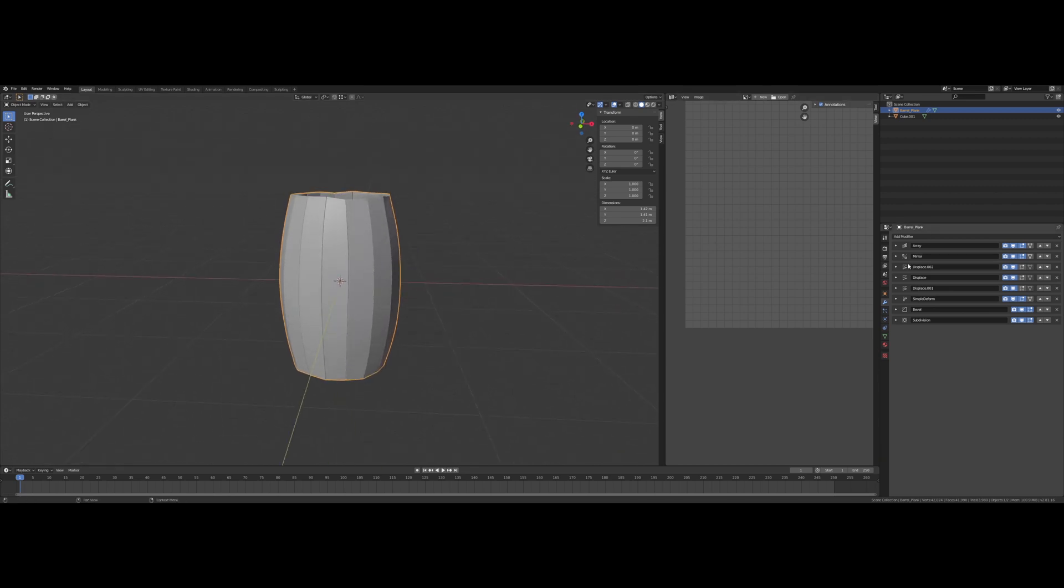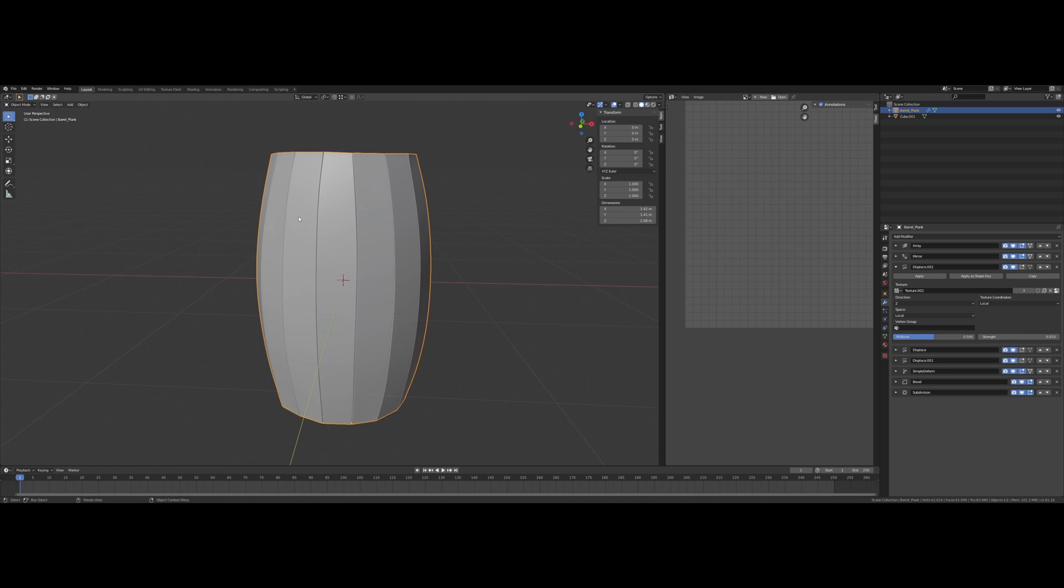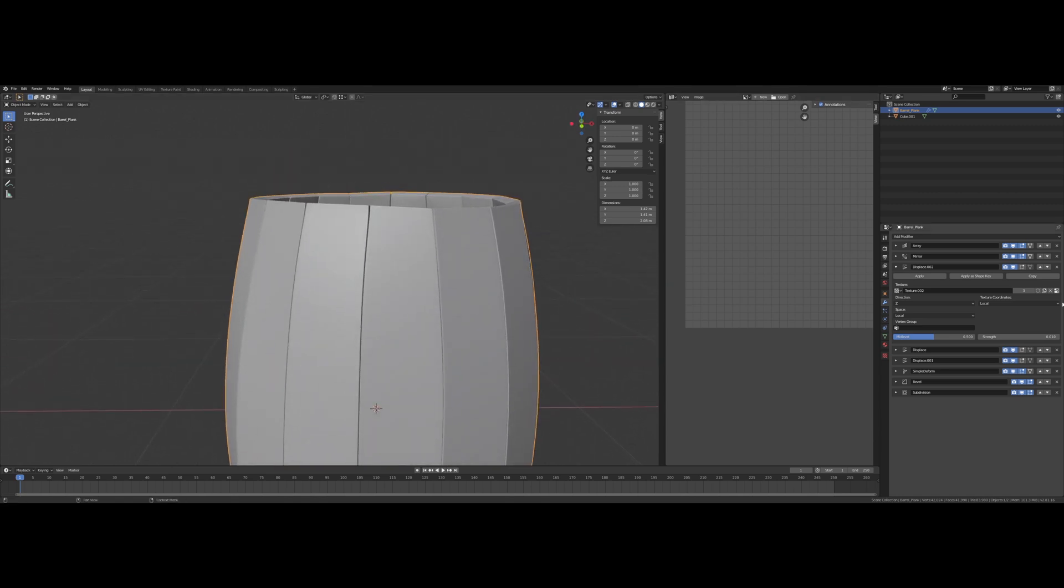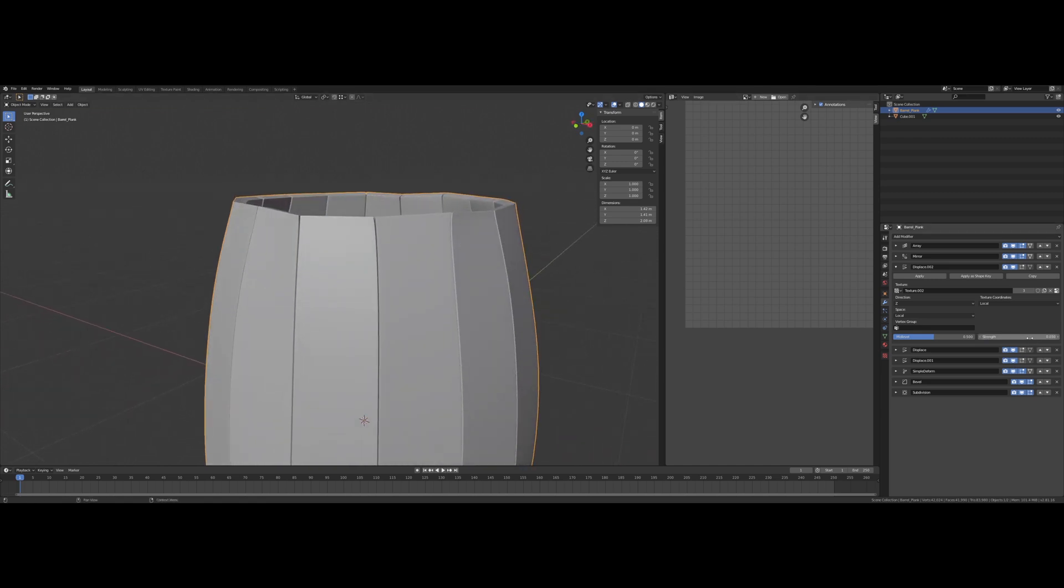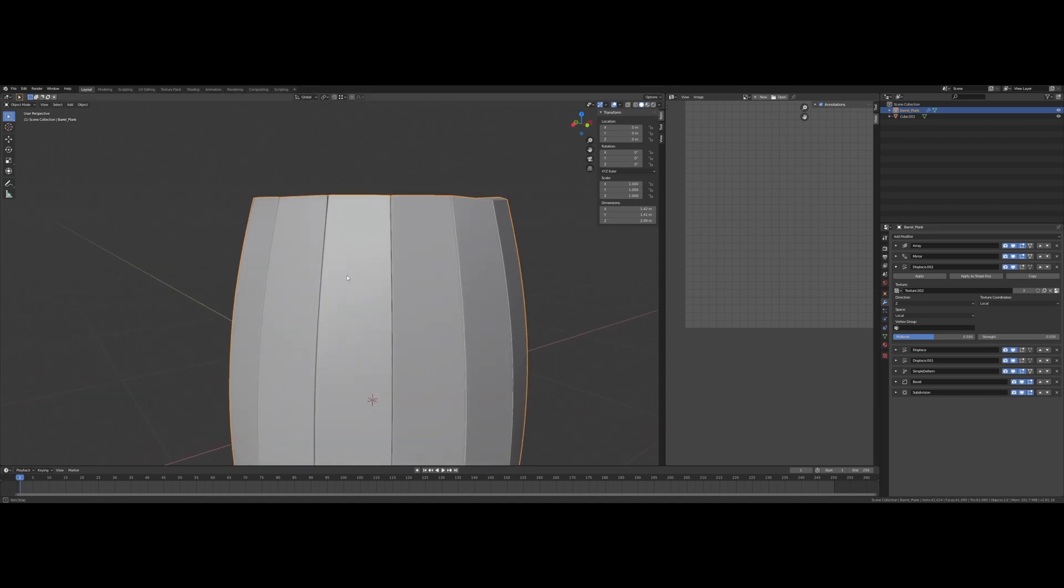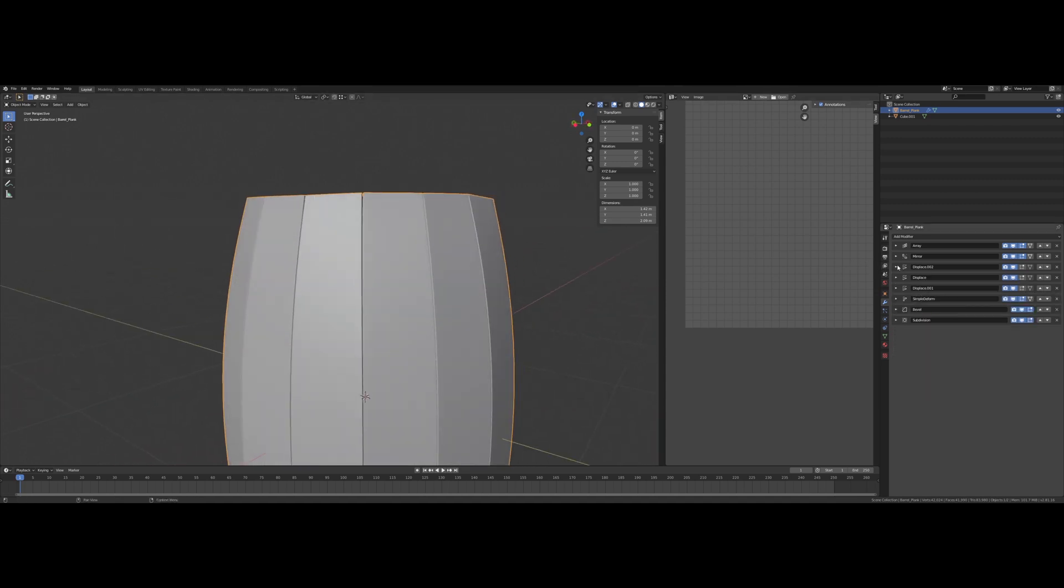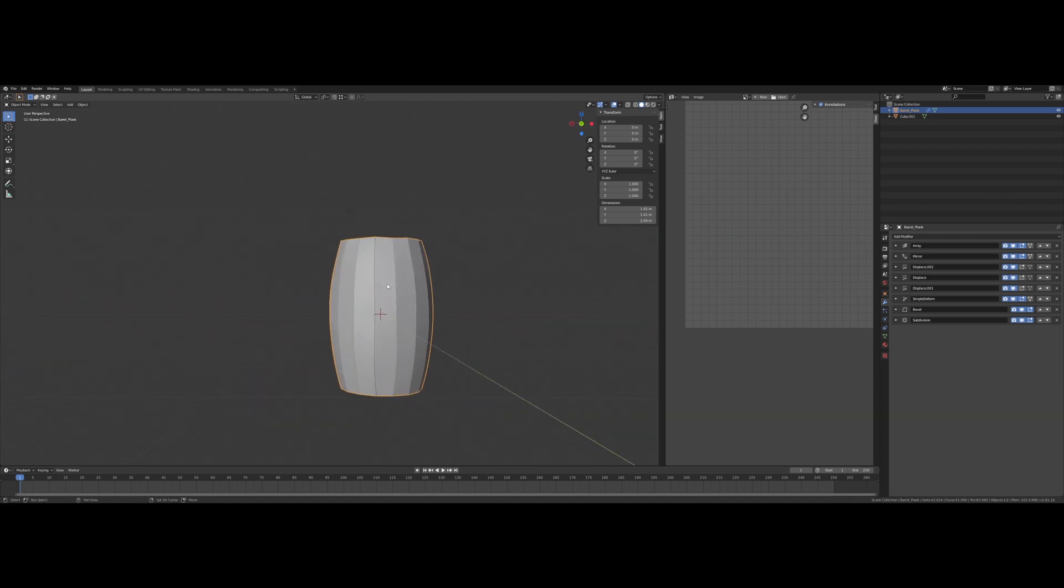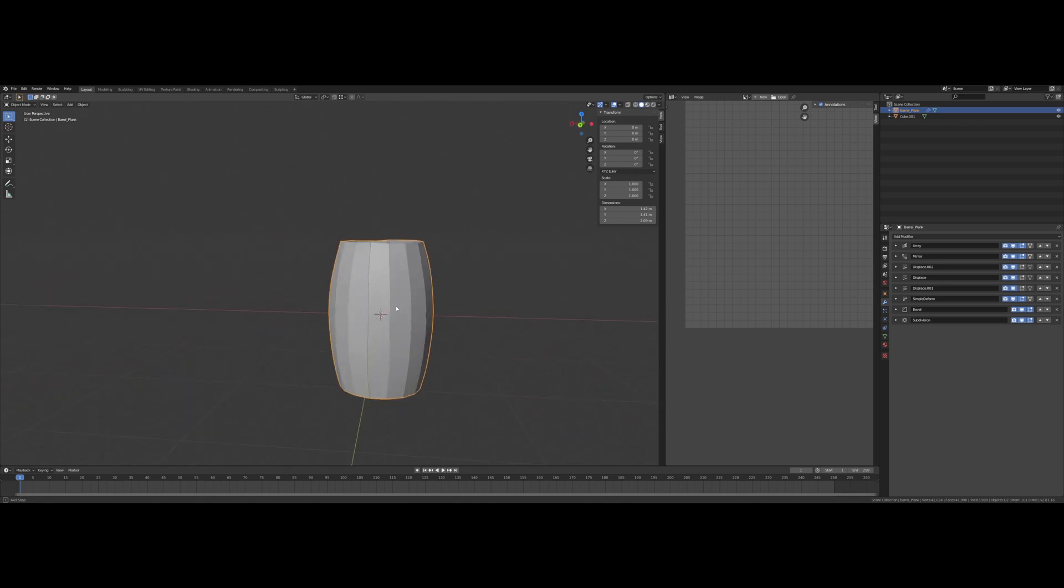It might be a bit too exaggerated right now. Maybe I want more. I think a lot of that's actually coming from the twist 0.03. I don't know. I think I'm gonna leave it like this for now and see how it goes.